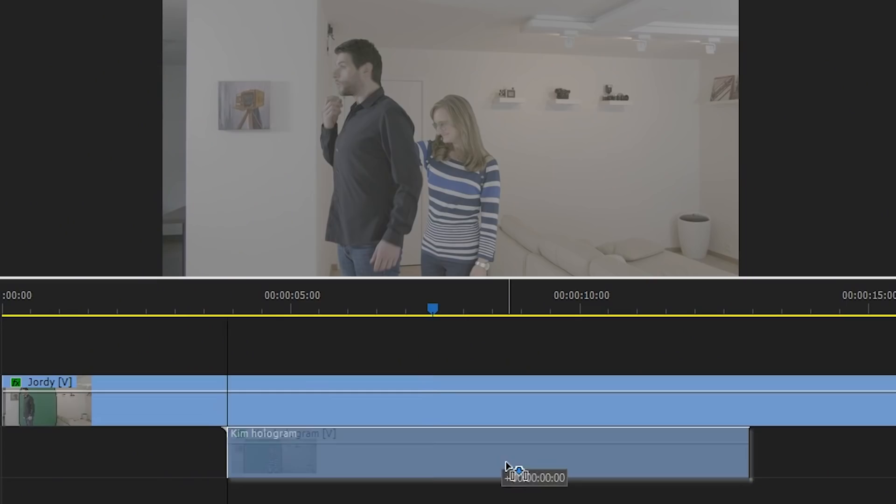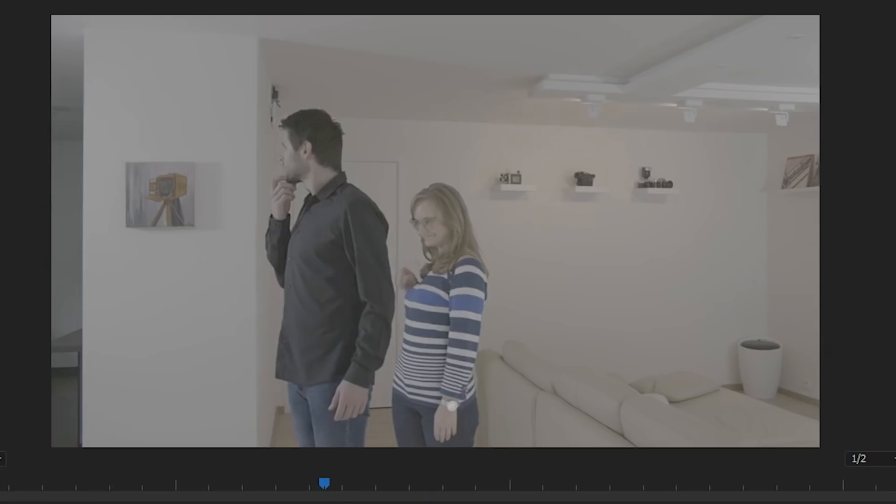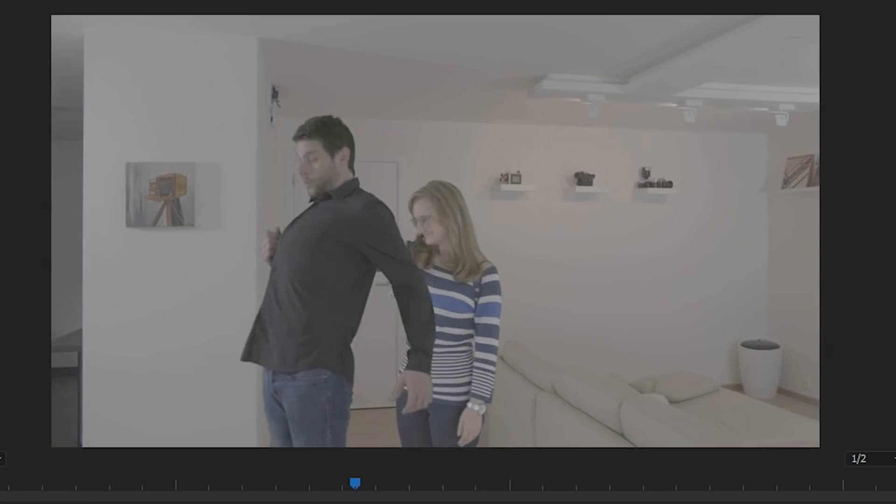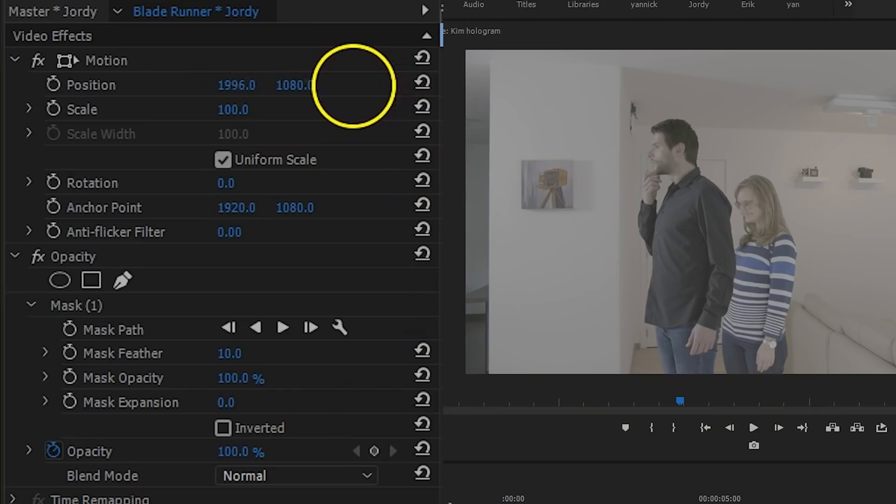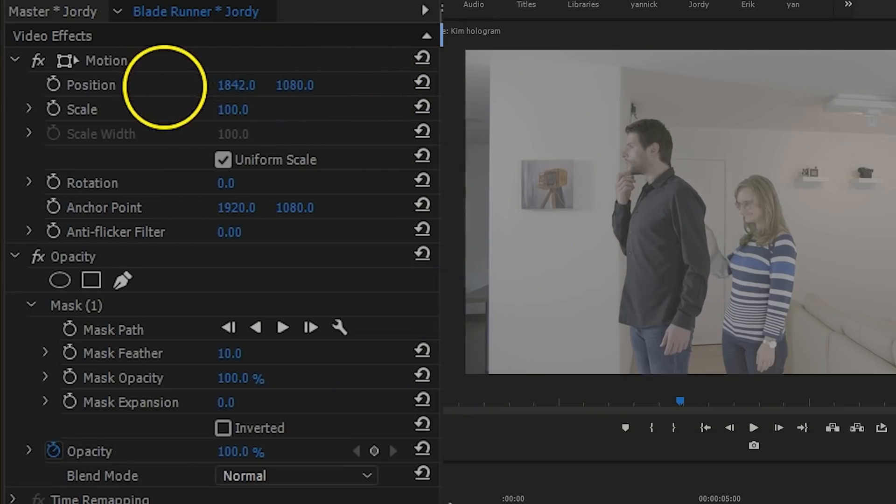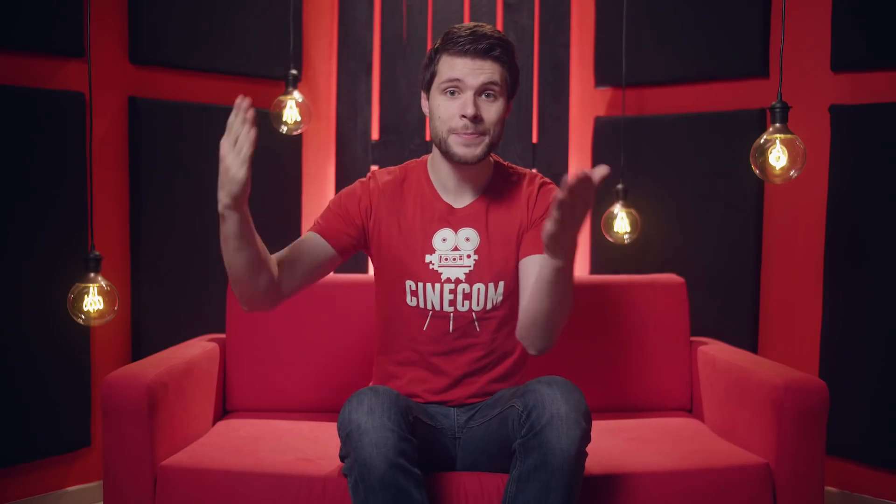Next up, align the clip so that the timing of Kim's arm passing through me is correct. If needed, you can change the position of your talents here a little as well. Kim, the hologram sits behind me, but your arm will eventually come in front of me.